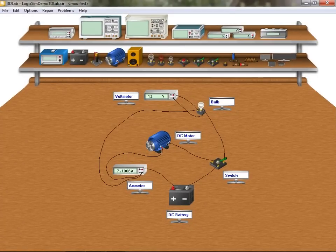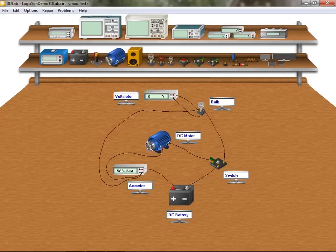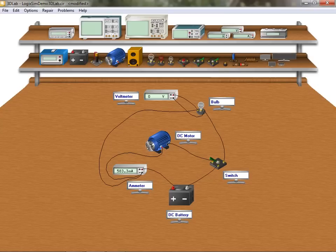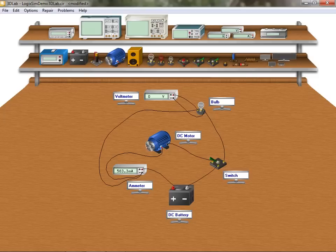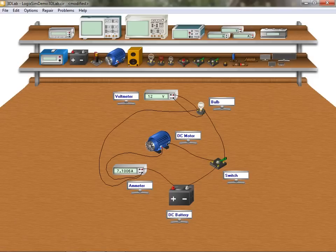3D lab is a virtual reality type of environment and is designed to closely replicate the appearance and functionality of actual electrical and electronic devices and instruments. 3D lab features a workbench and shelves containing over 30 realistic looking devices which are interconnected to perform a wide range of DC-AC experiments and laboratory projects.